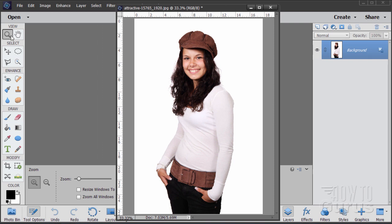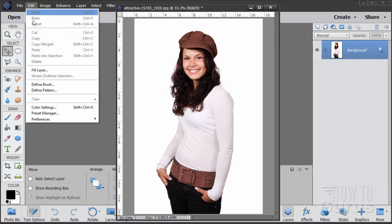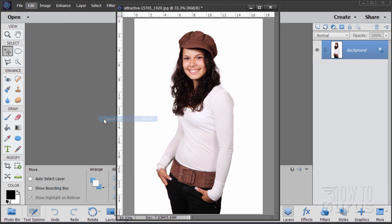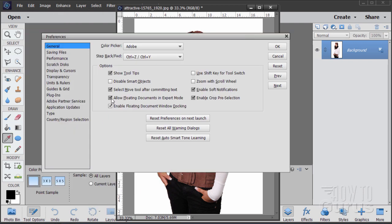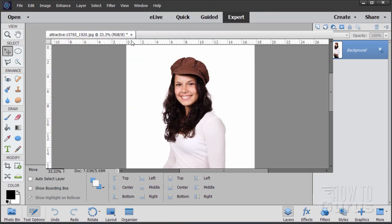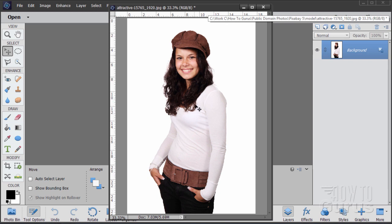If you don't have floating windows set up, it's easy to do. Just go up to Edit, come down to Preferences and General. Make sure these two boxes are checked: Allow Floating Documents and also Enable Floating Document Window Docking. Then you can either dock your window or pull it out — very useful if you're working on a portrait image as we have here.